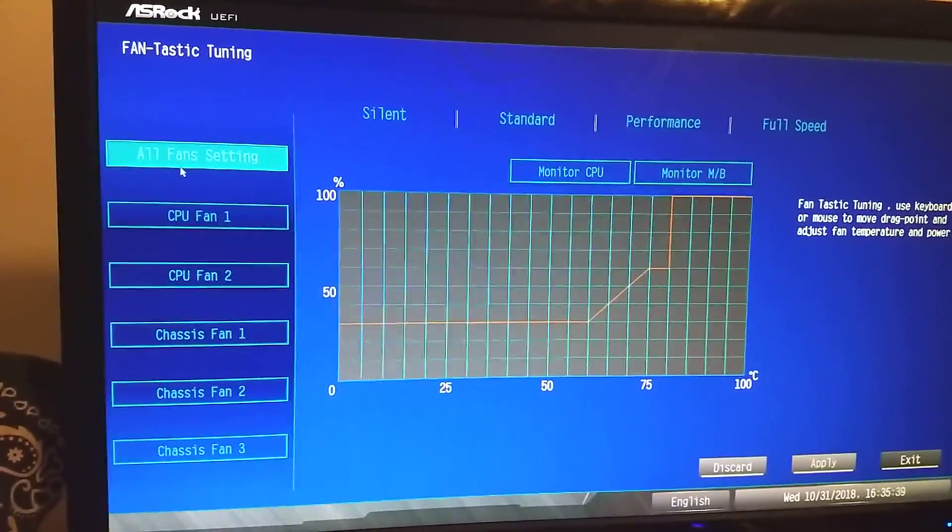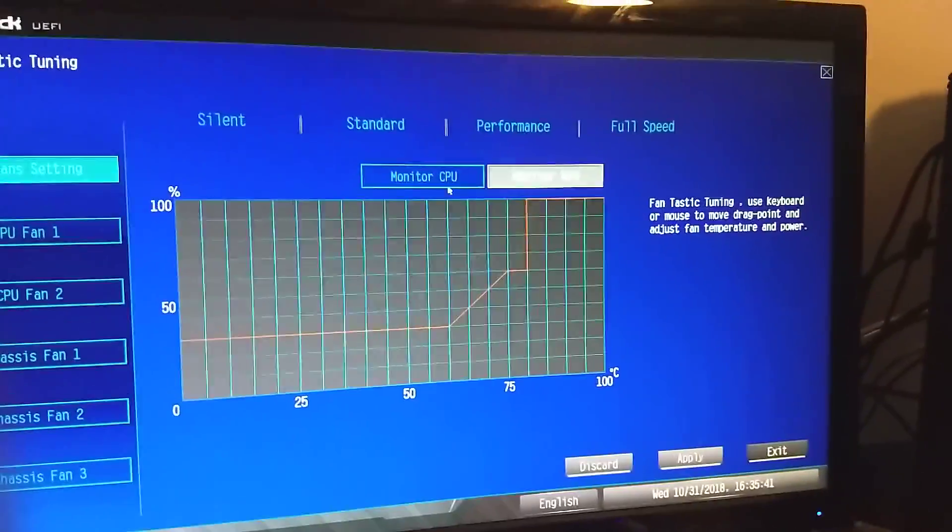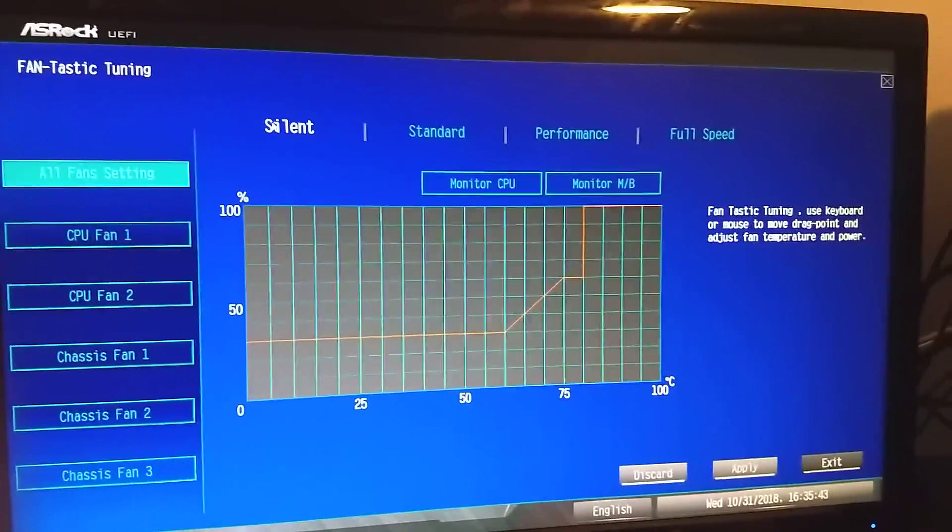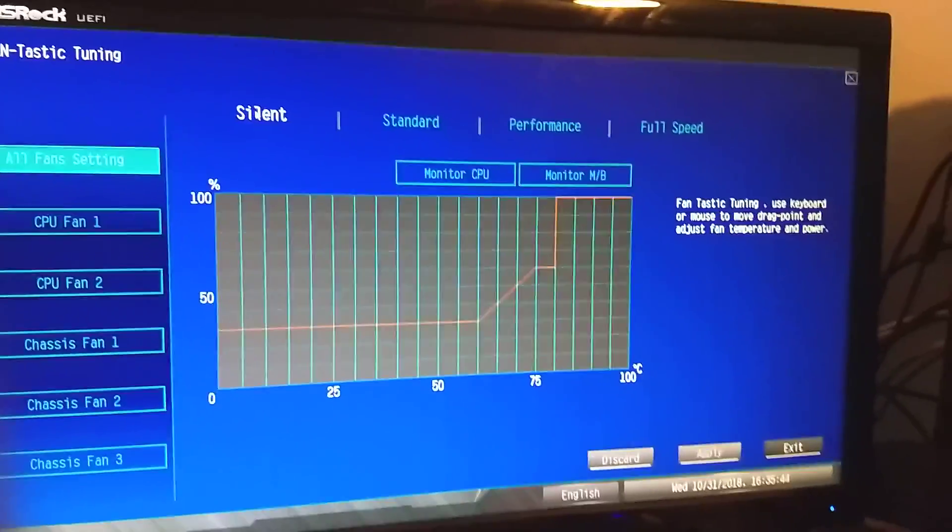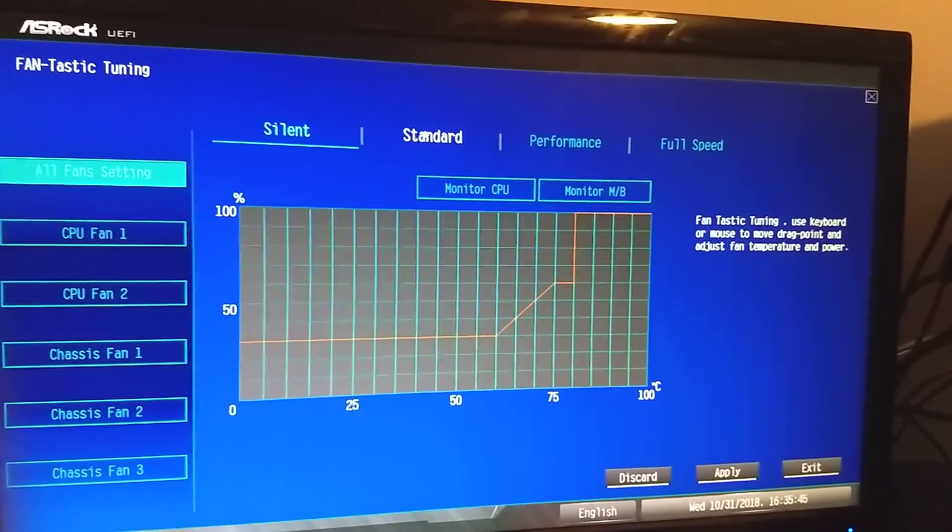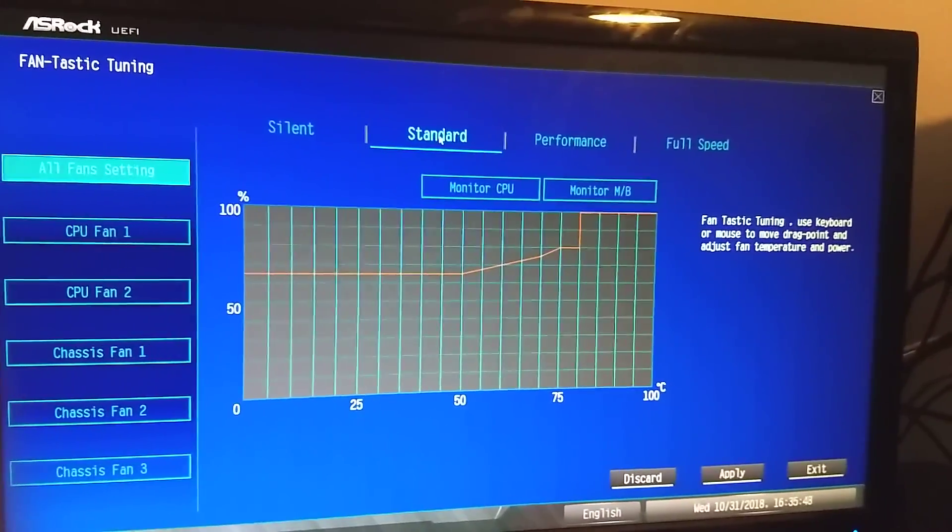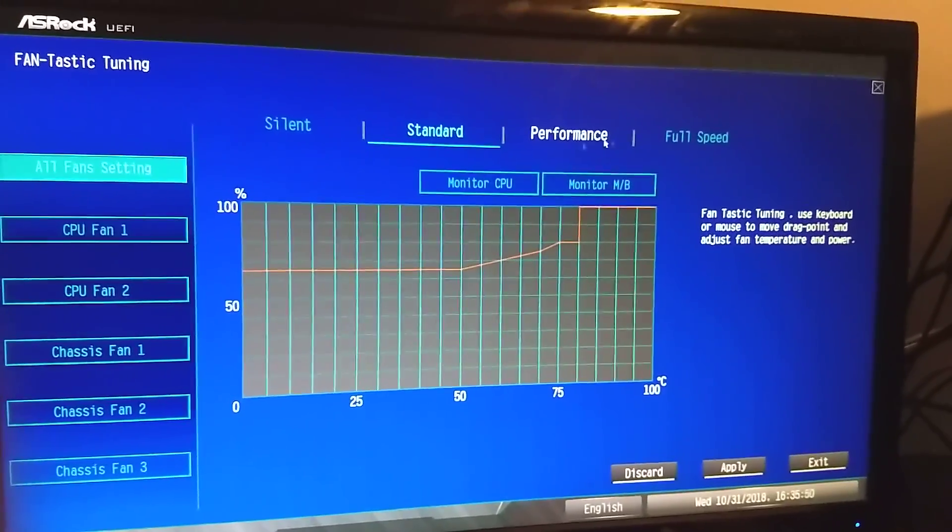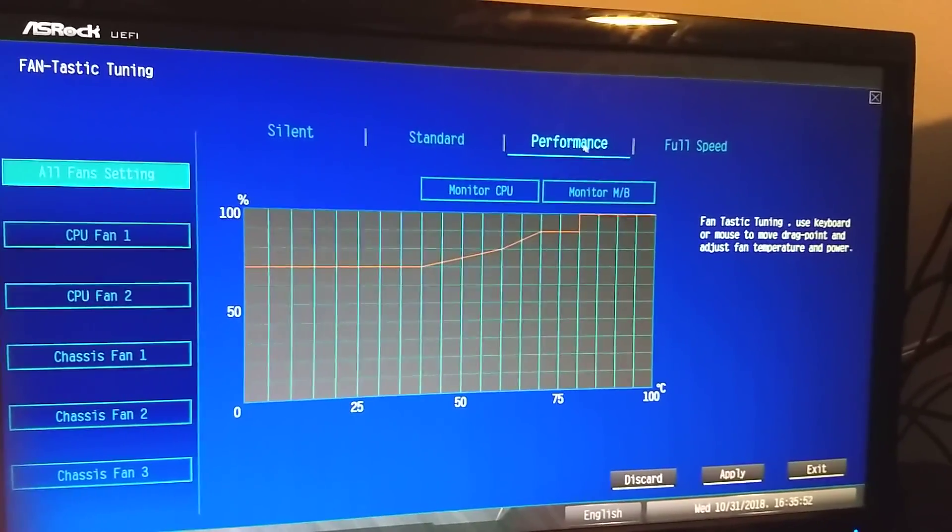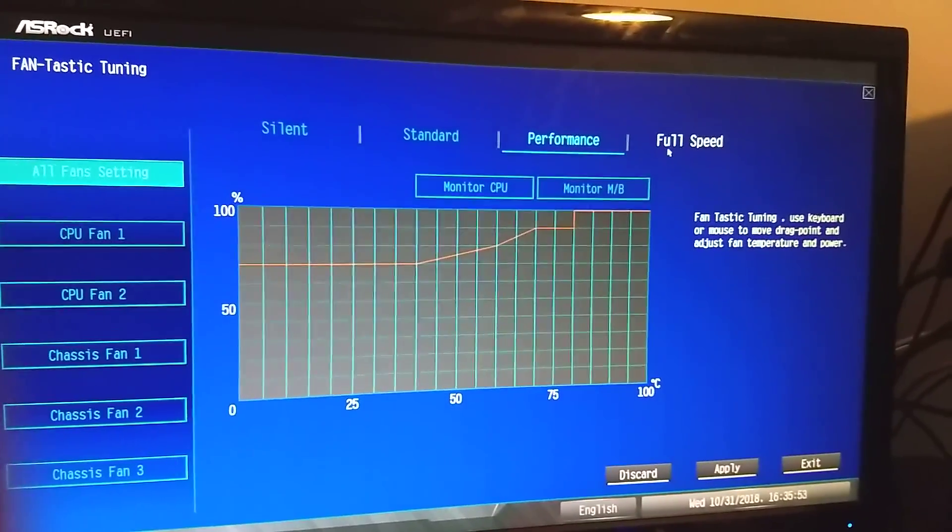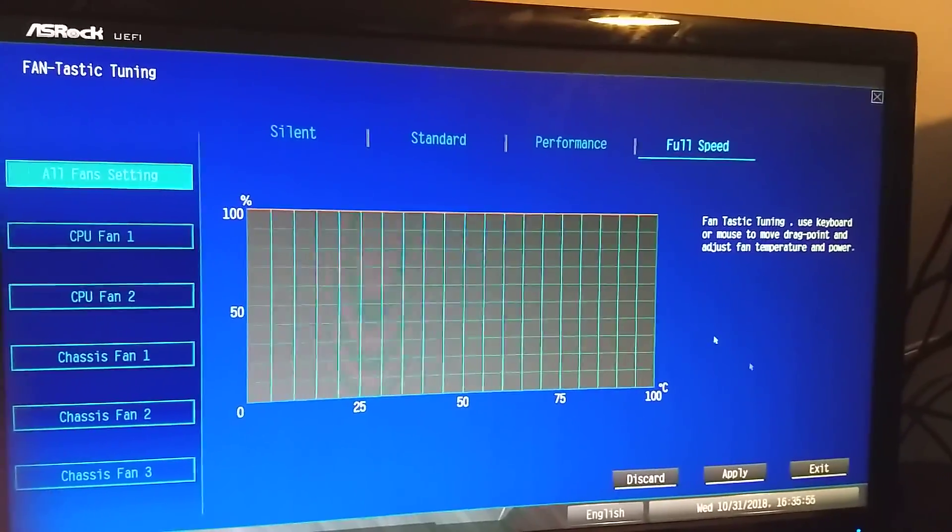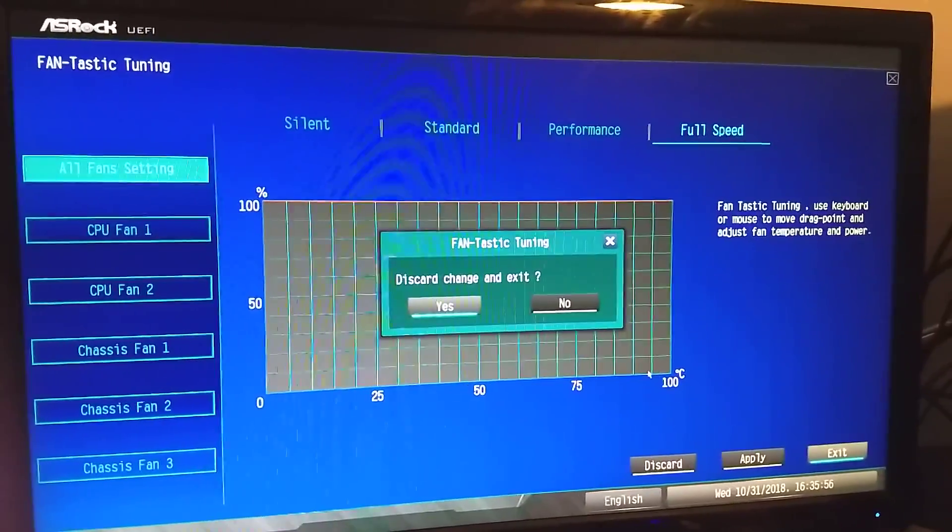So here you have kind of a graphical interface, I don't like this, but you can use it if you want, just as an example. If you have silent, that'll have like that preset, if you have standard, it goes to that preset, performance moves a little higher, and then at full speed, you just flatline at 100. So let's exit that, I don't like it.